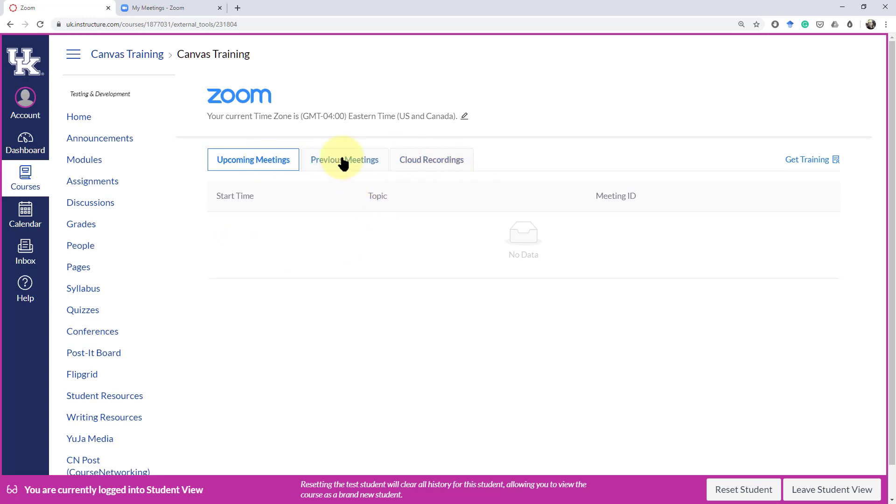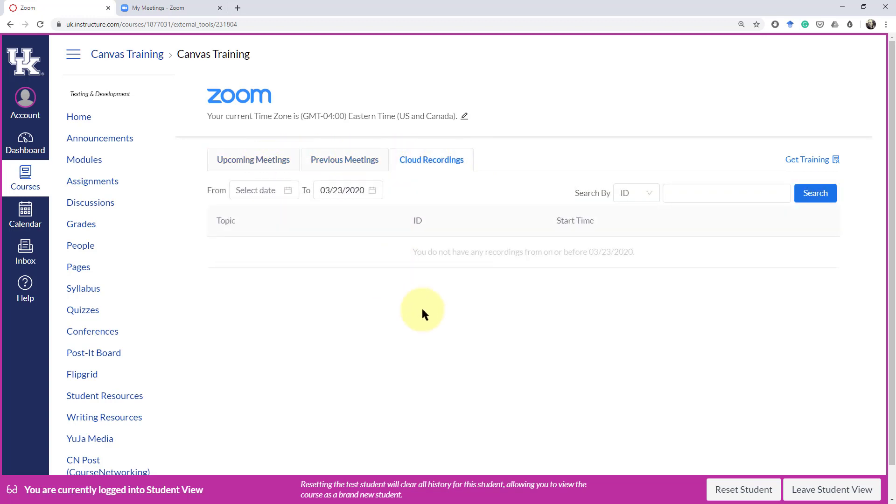All they will see is whatever upcoming meetings, previous meetings, or cloud recordings are available.